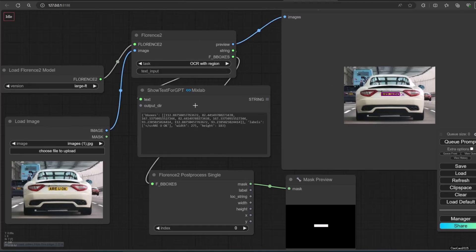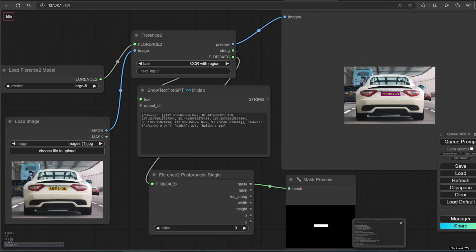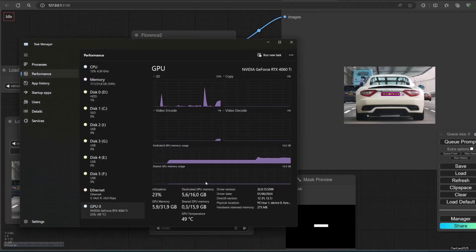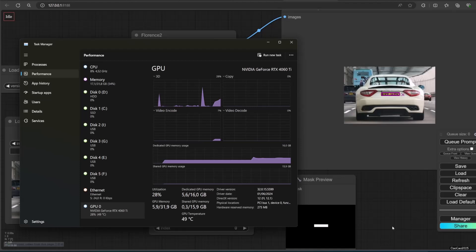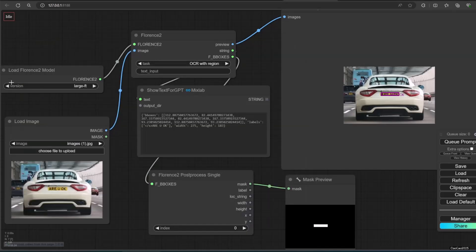There are four model for Florence. Two that is base, base fine tune, large, and large fine tune. Large fine tune will cost you about 56 gigs VRAM.